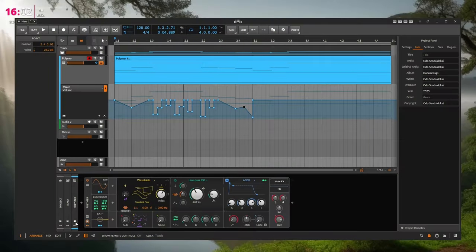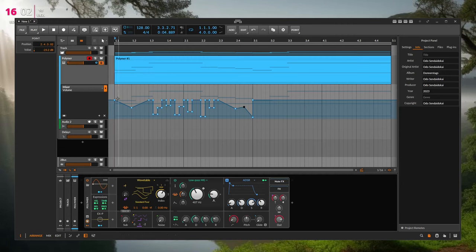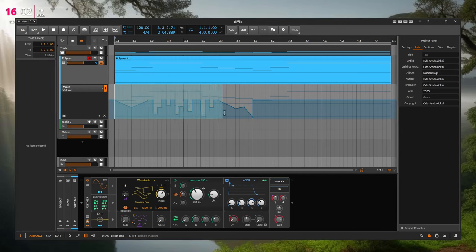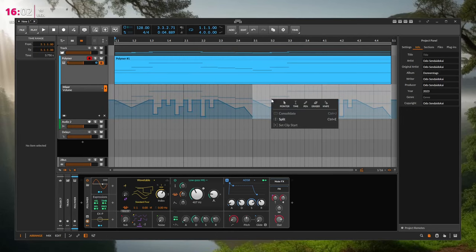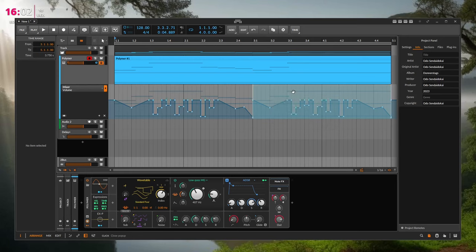This automation feature was already in Bitwig but they removed it — I don't know why. There was a function where you could select a part of the automation, duplicate it, and then reverse it. That was sometimes really handy for musical reasons, so it would be really nice to see that reverse function again.